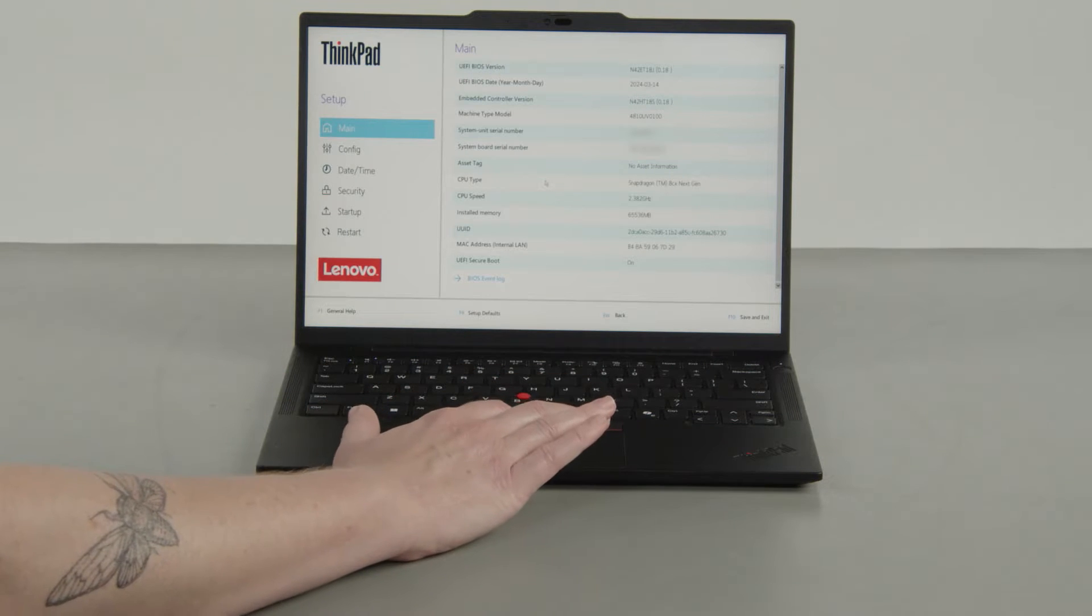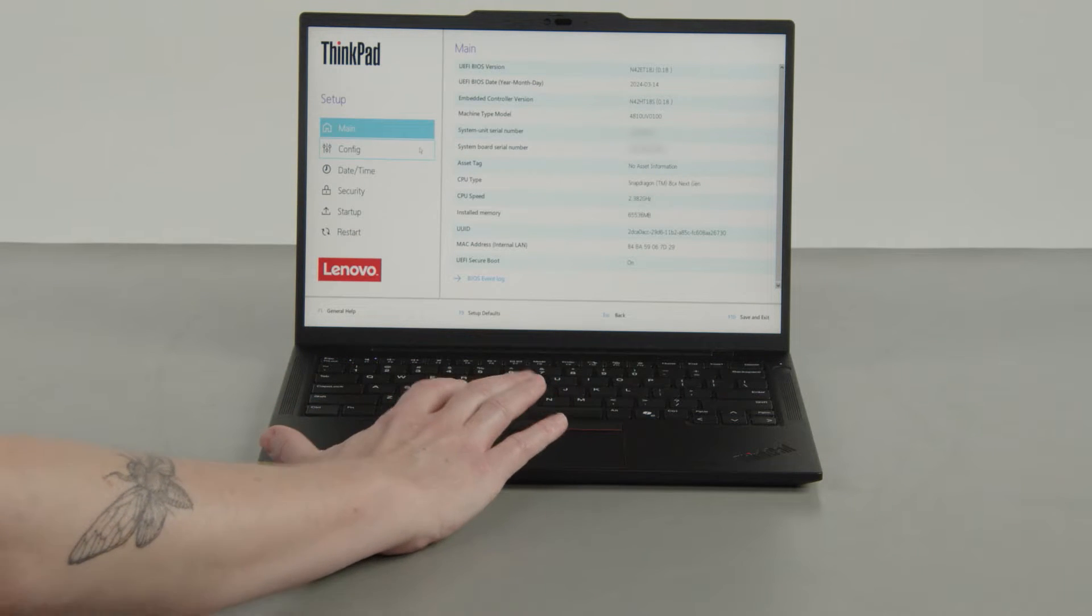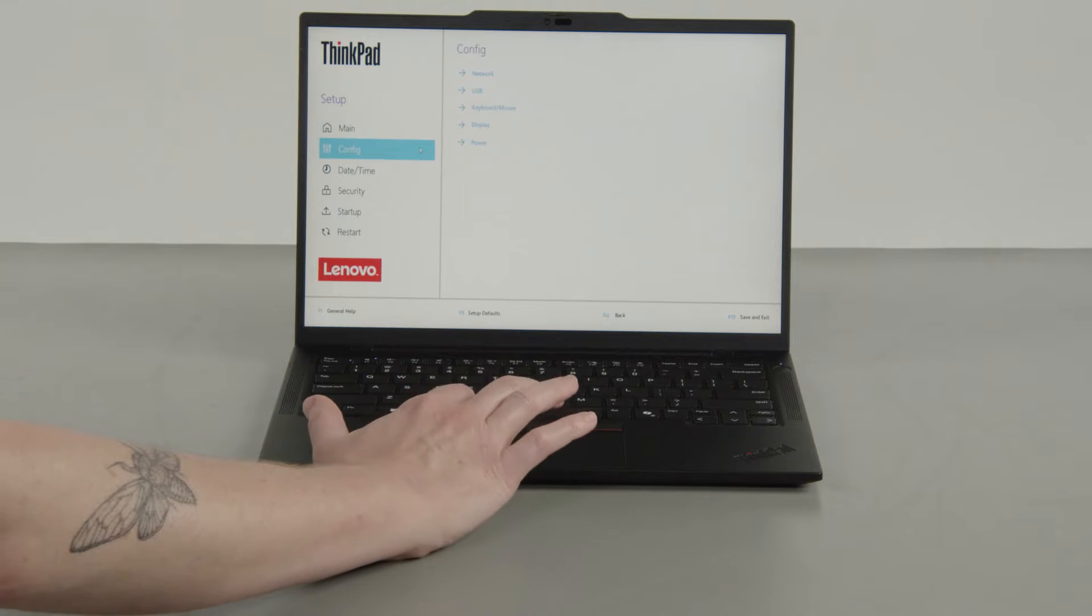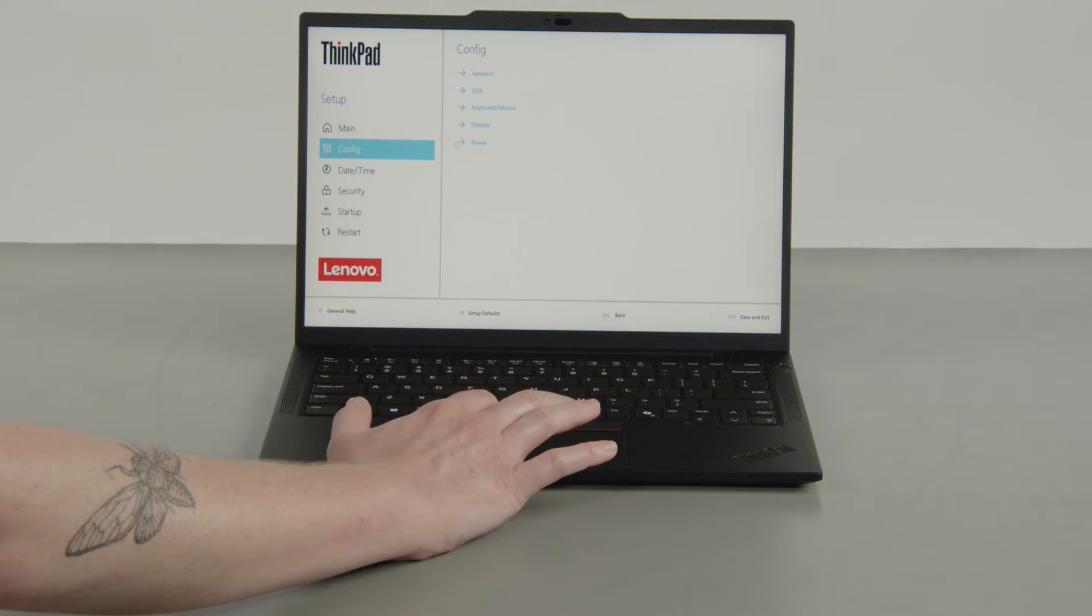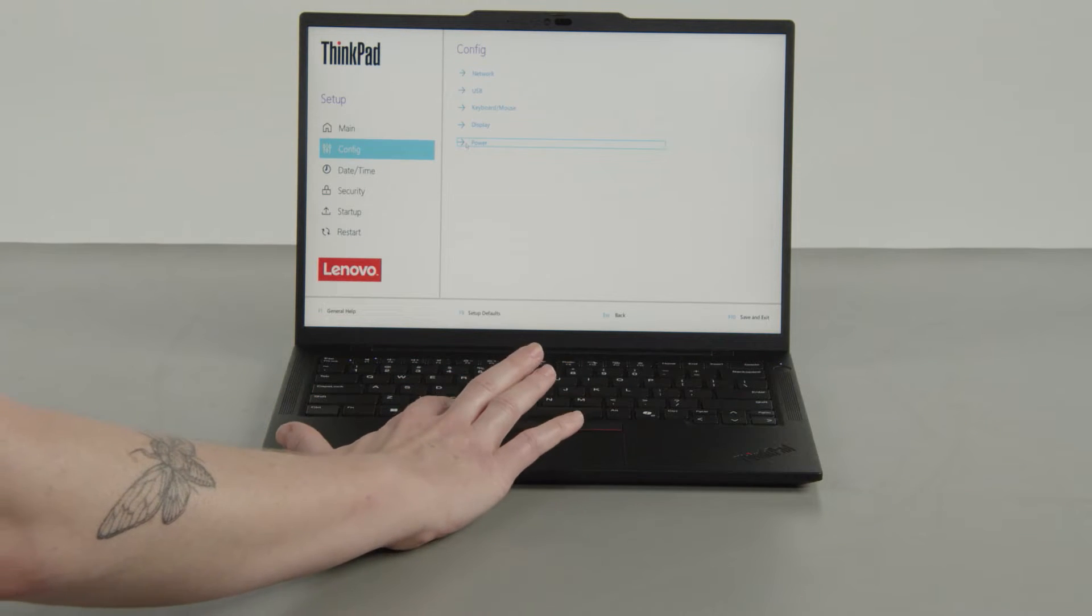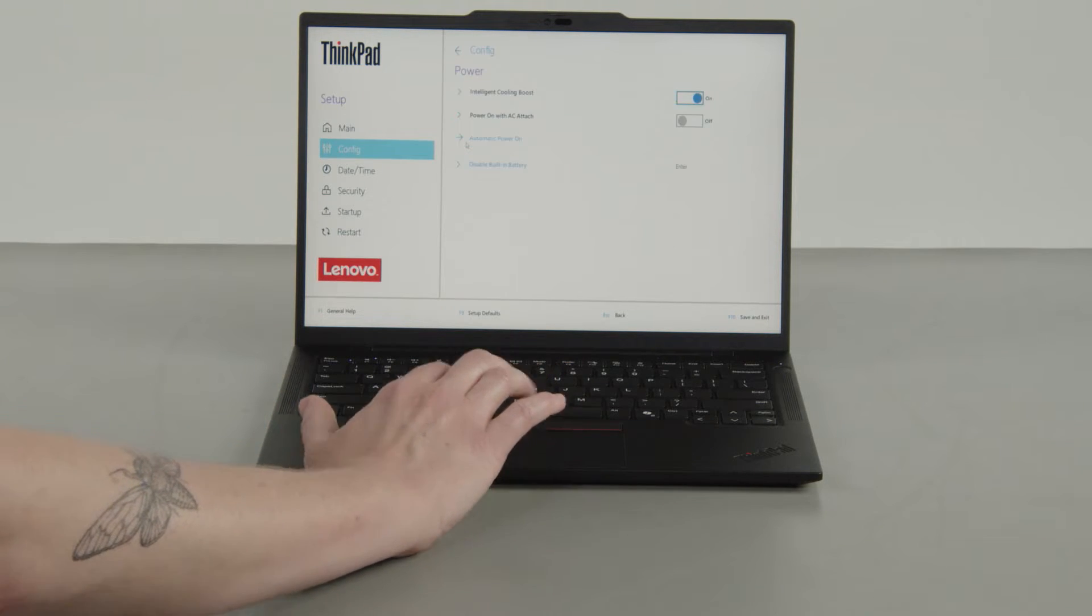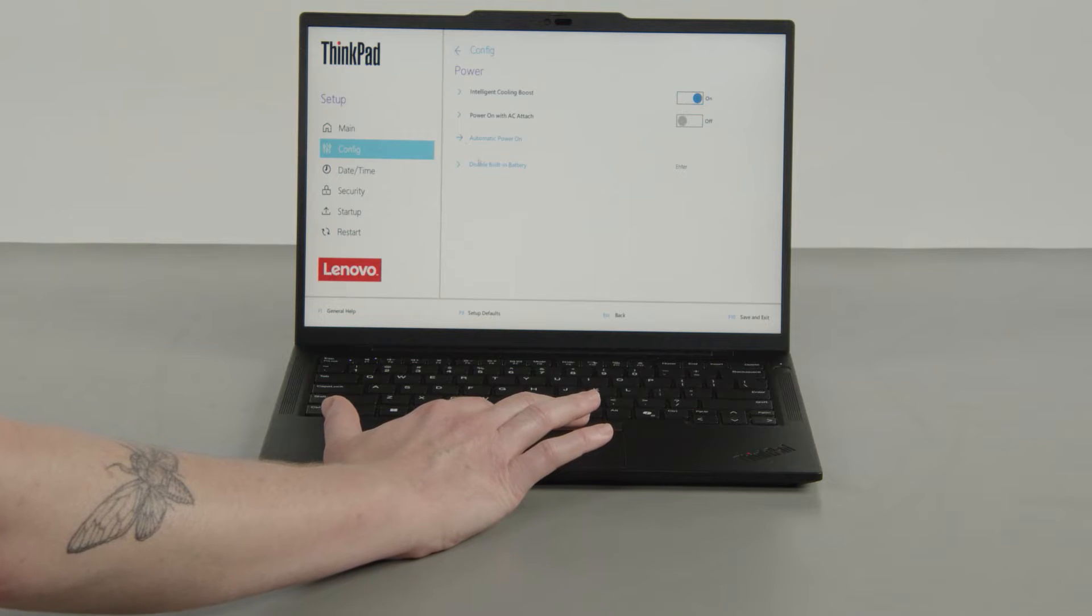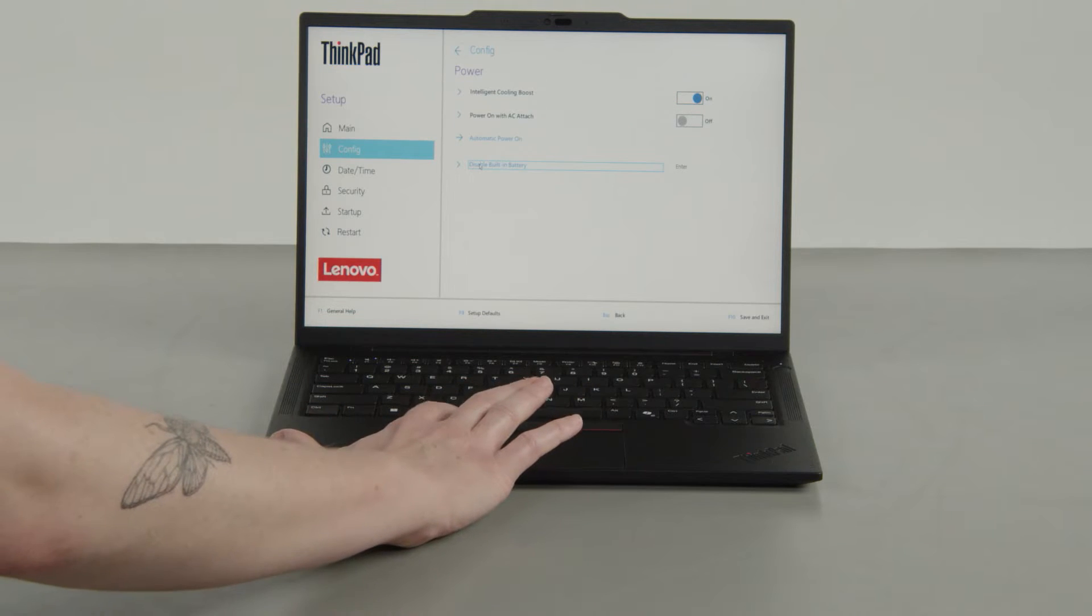Select the Config menu. Select the Power menu option. Select the Disable built-in battery menu option.